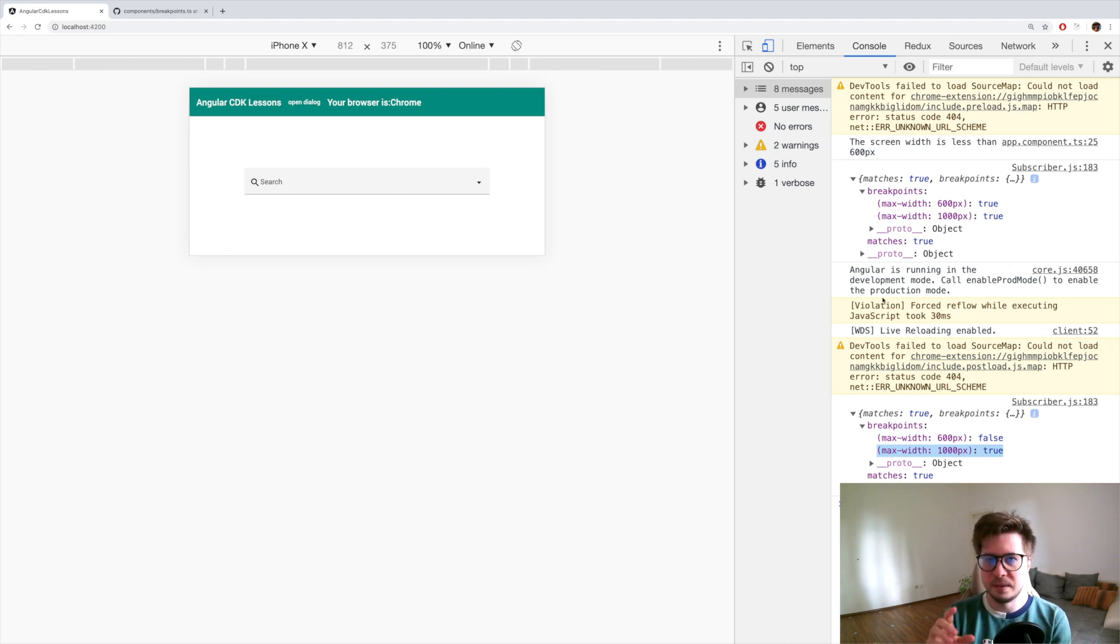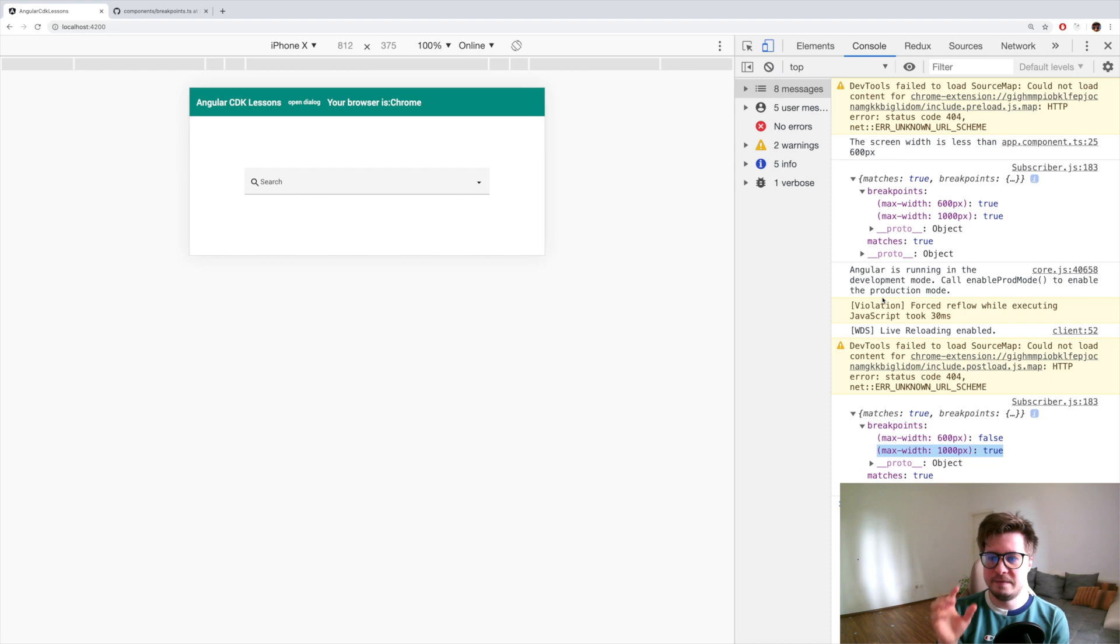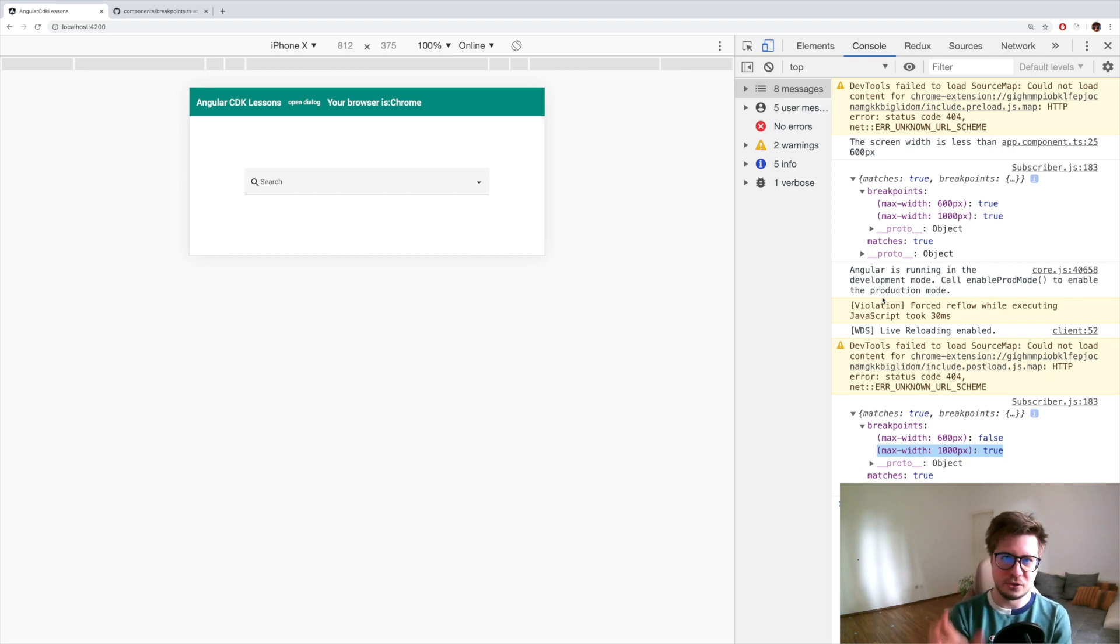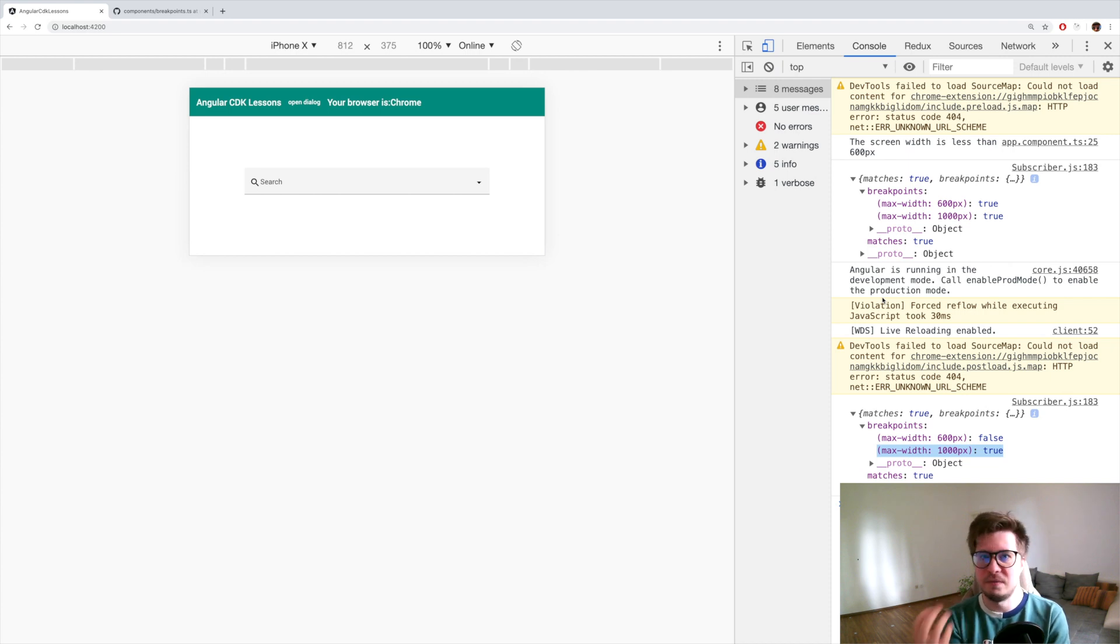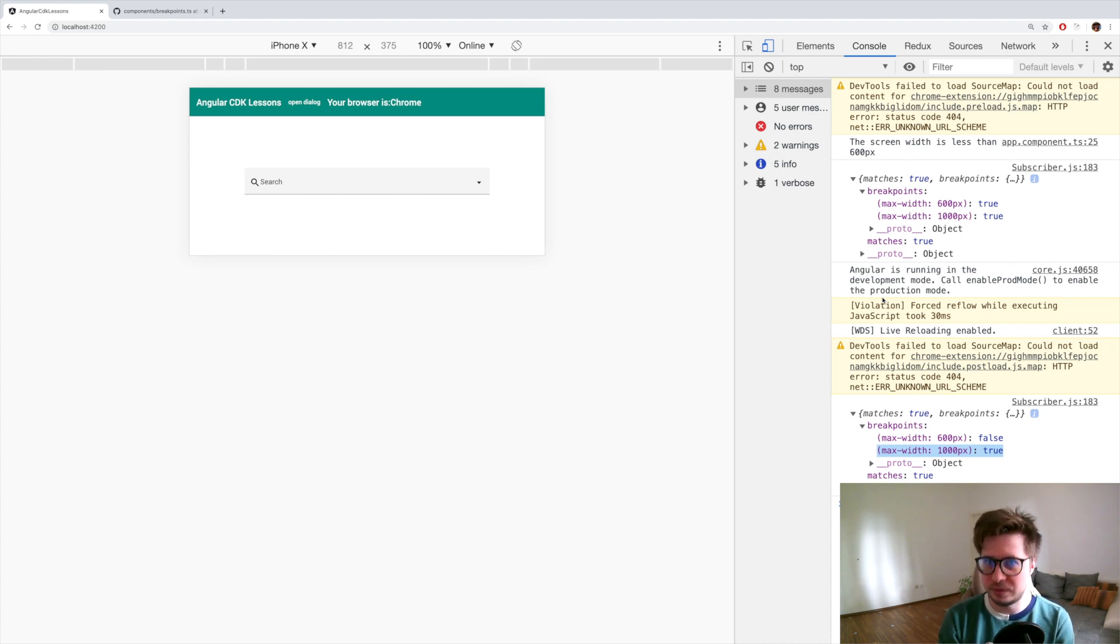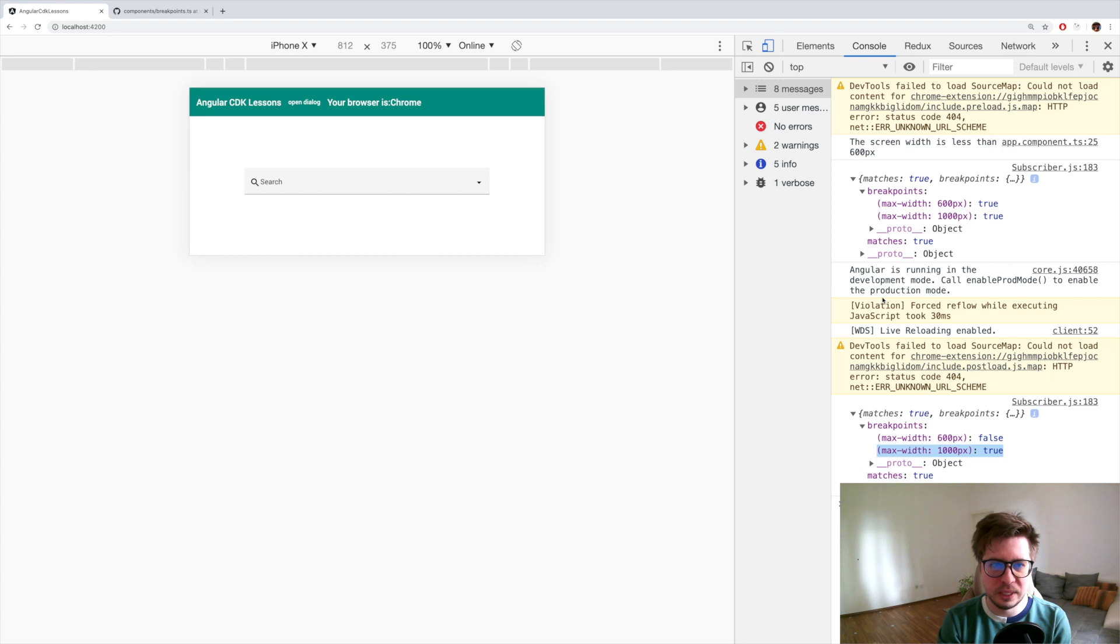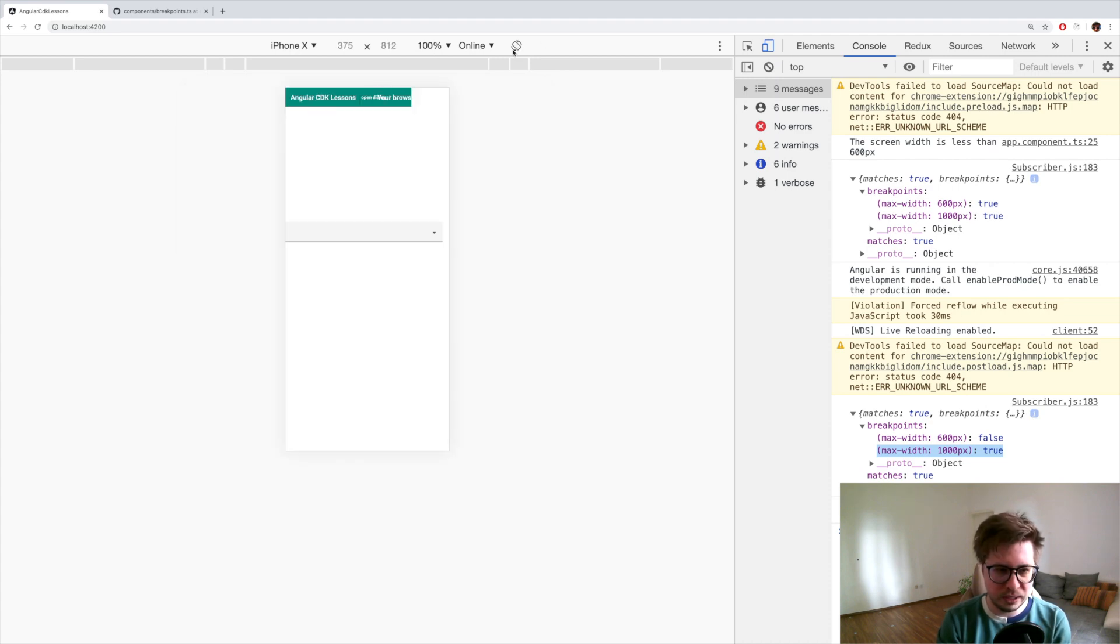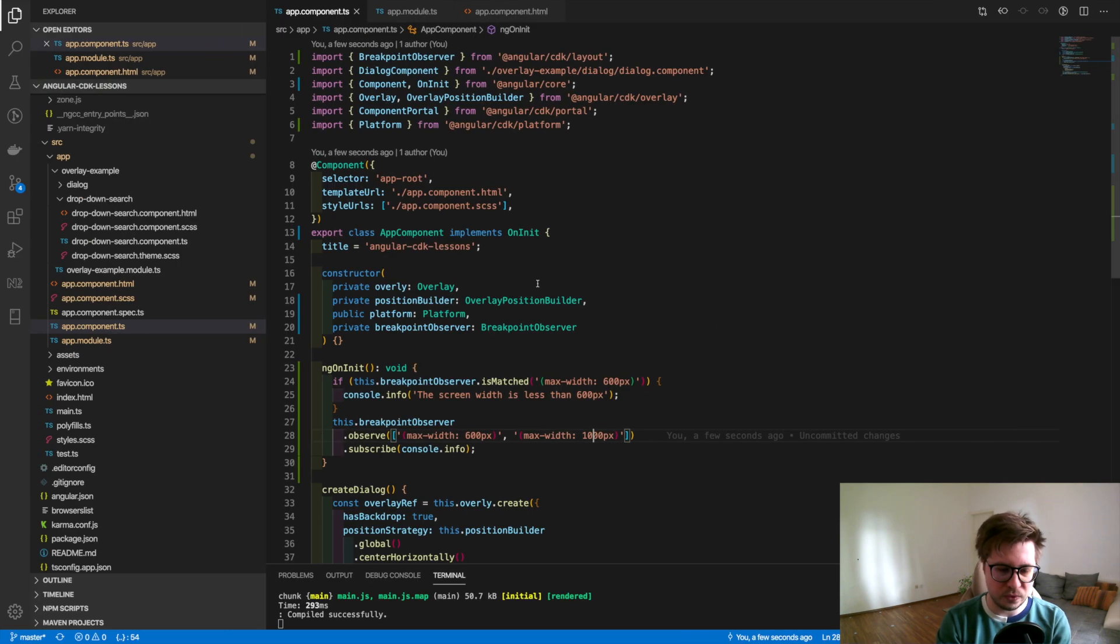And we have the logic is: if at least one condition is true then matches is true. If both are false then also matches is false. Okay, so let's hide our browser information for the portrait view.